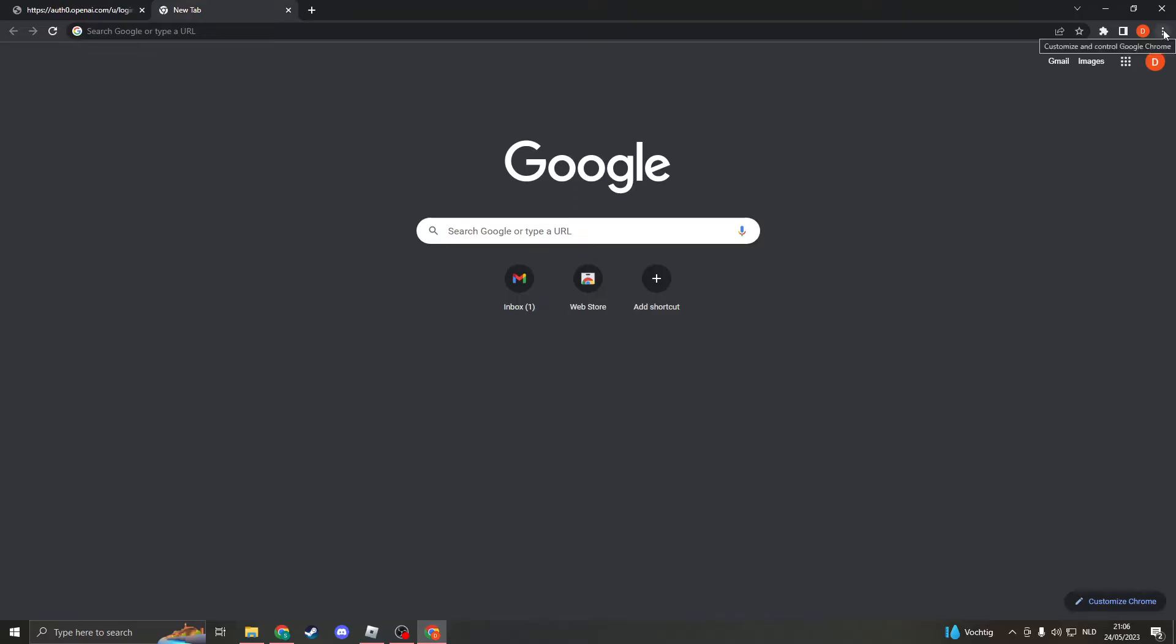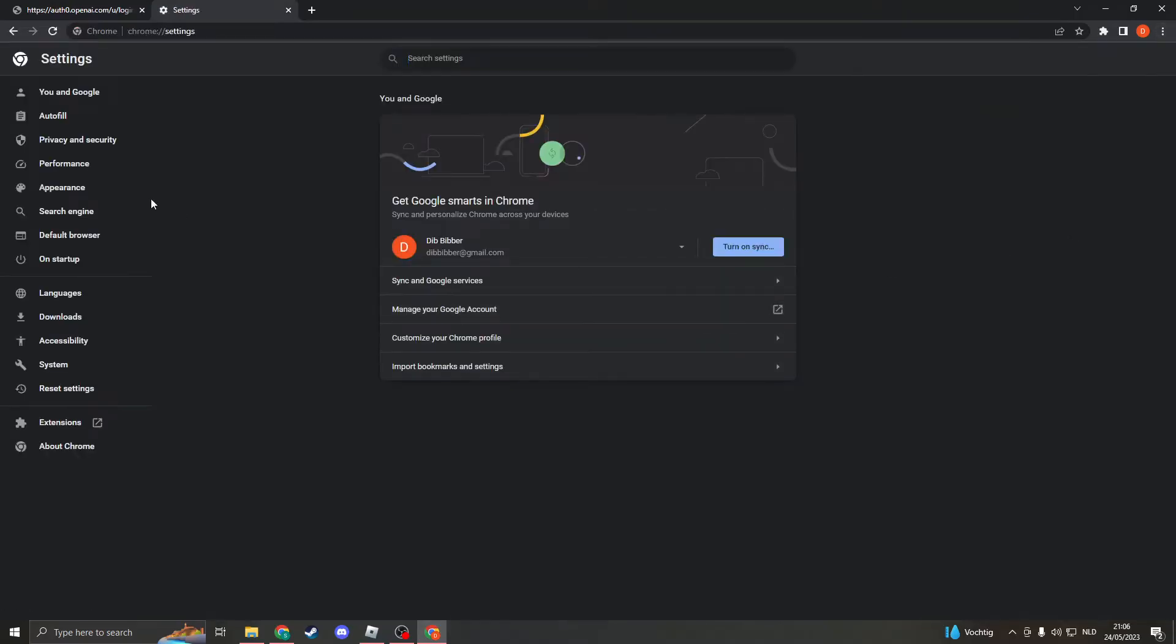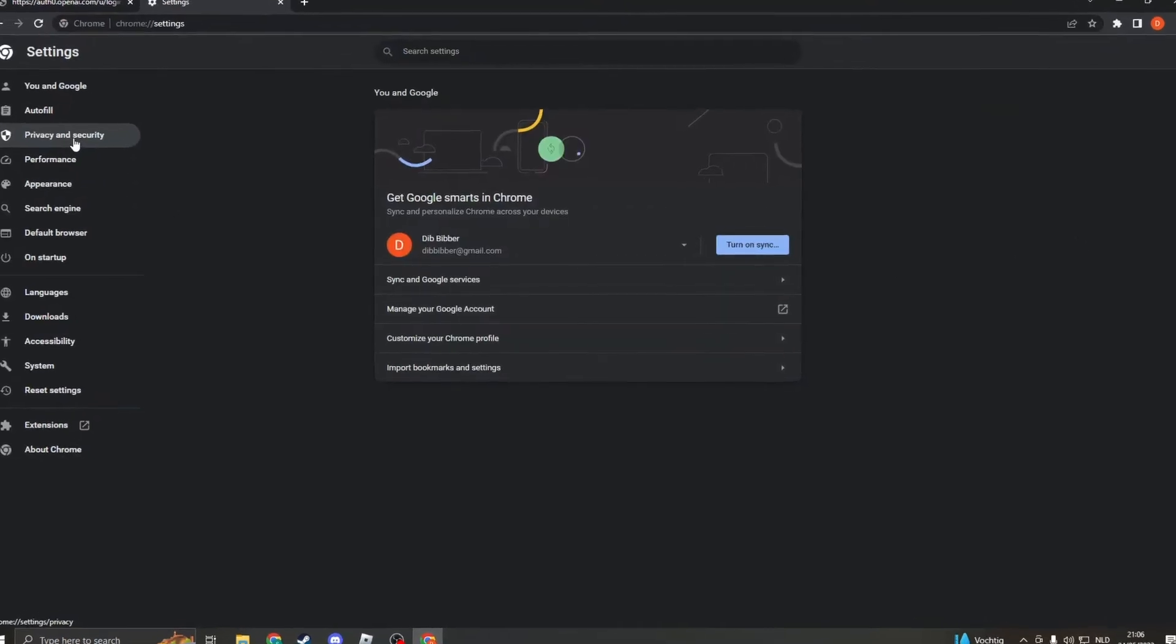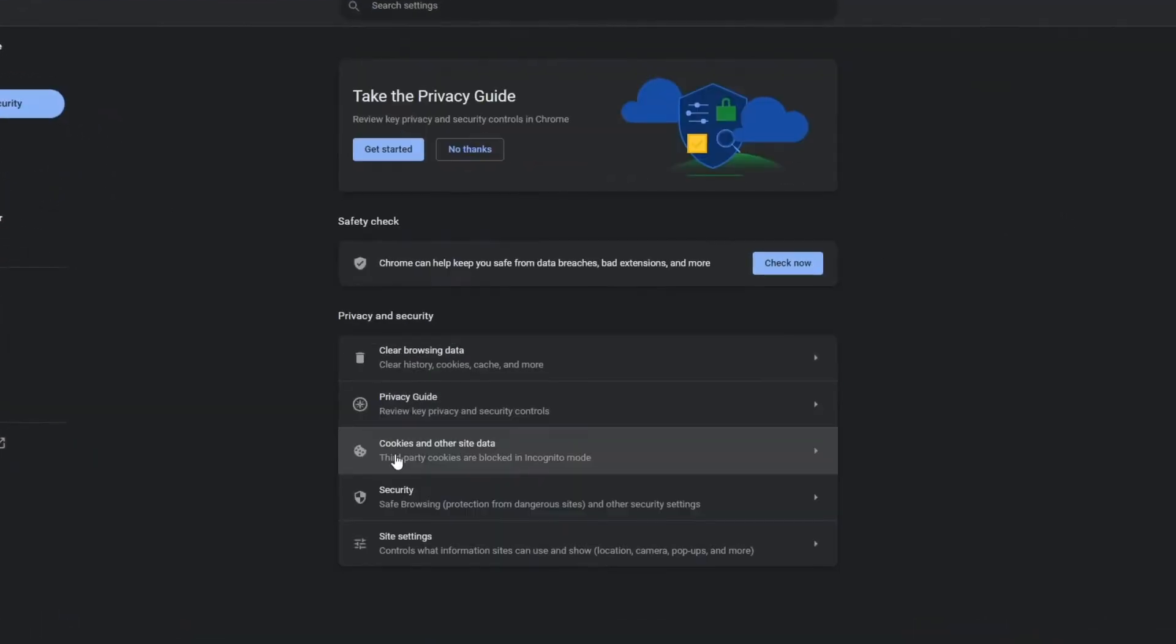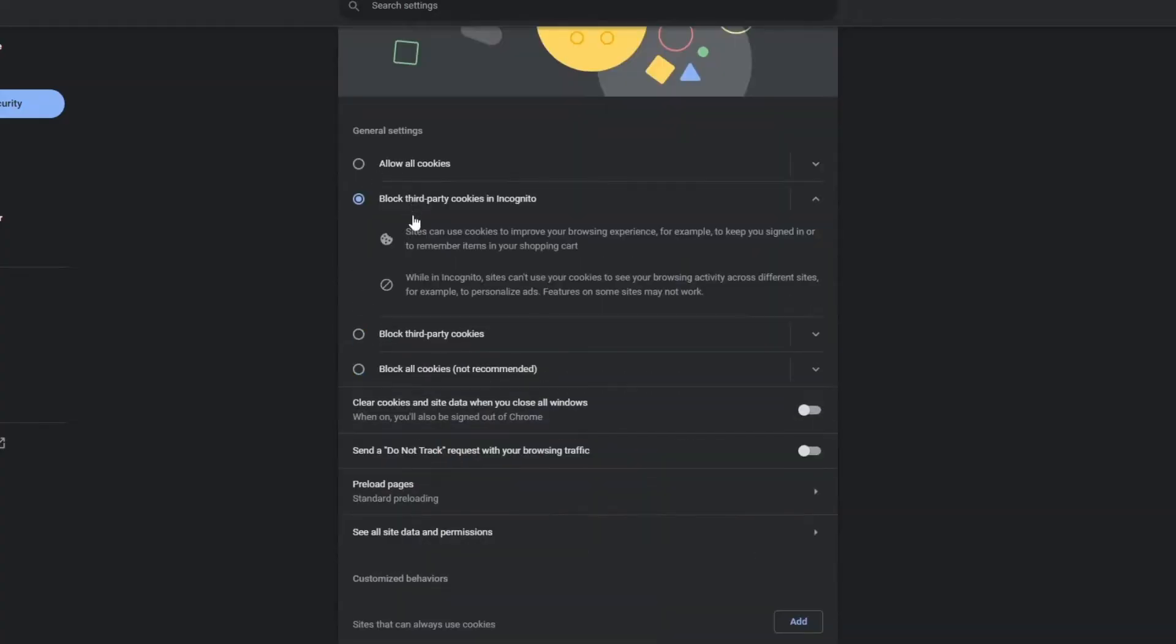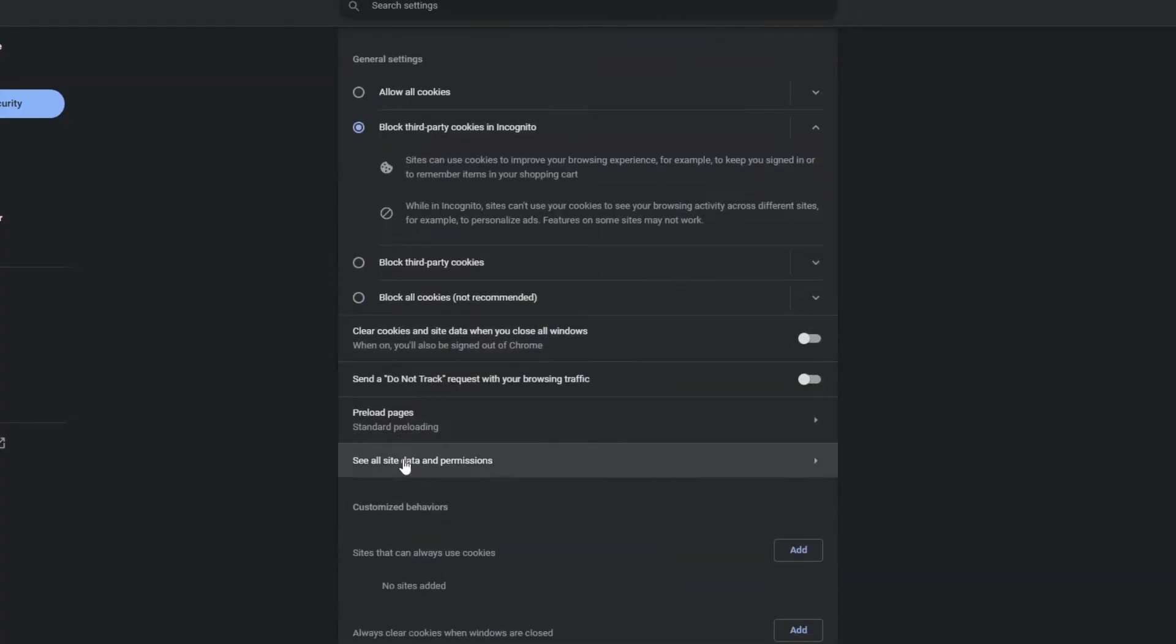We can do this by going to the dots right here, clicking on settings and here click on privacy and security. Now please go to cookies and other site data and then scroll down until you will see all site data and permissions.